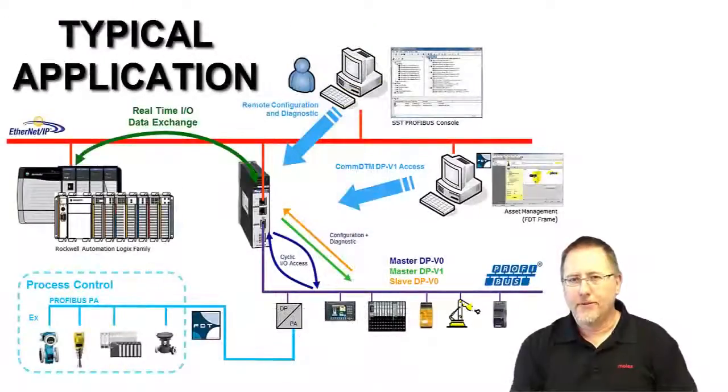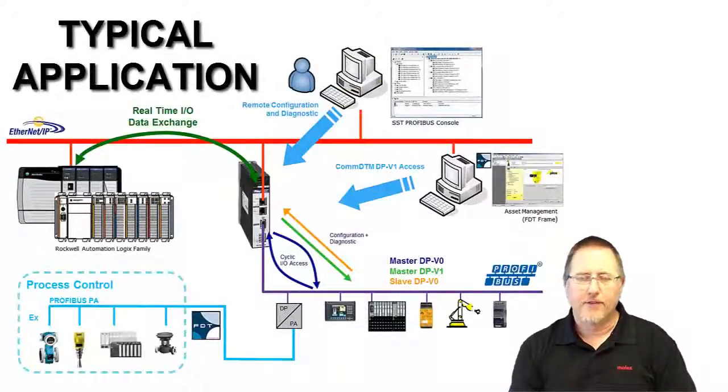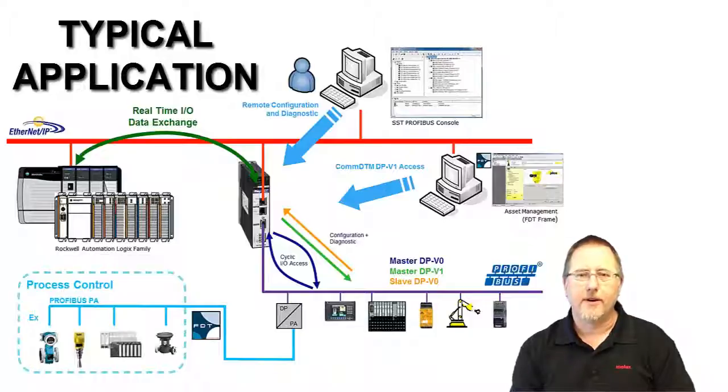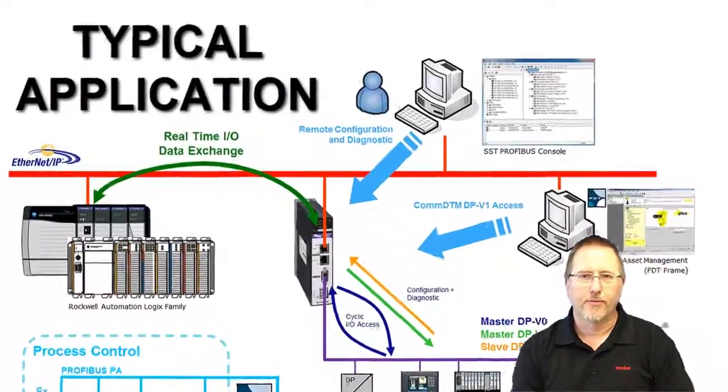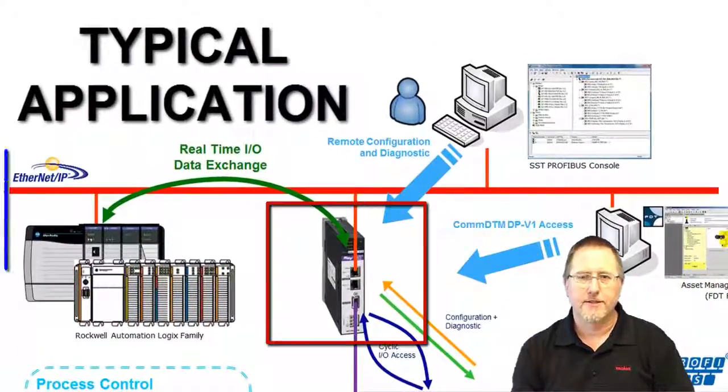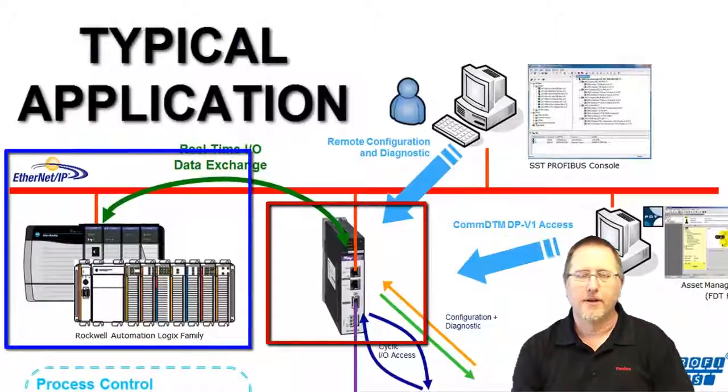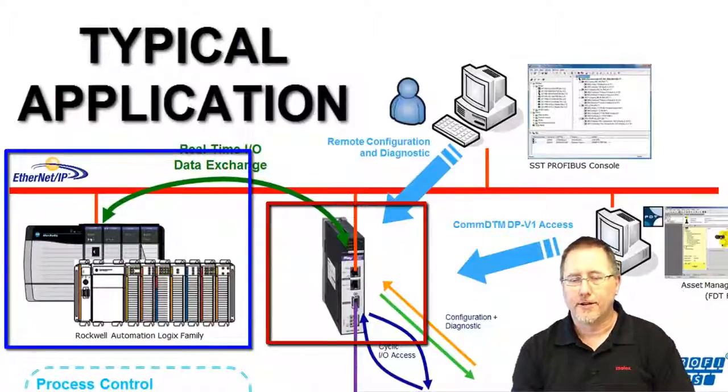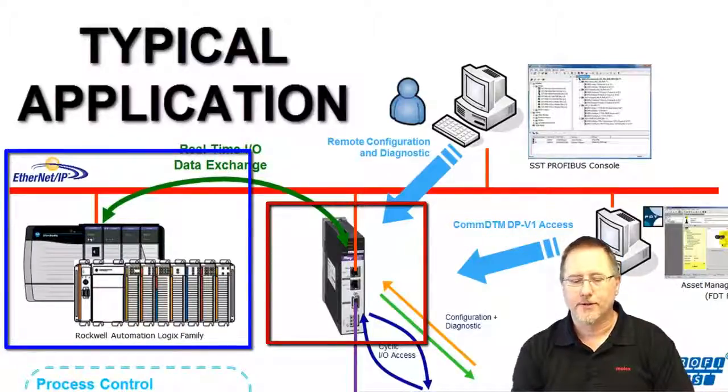Today we're going to do the configuration for the SST PB3 REM module. This is a remote Profibus scanner module that uses Ethernet IP to connect back to a ControlLogix or CompactLogix controller.